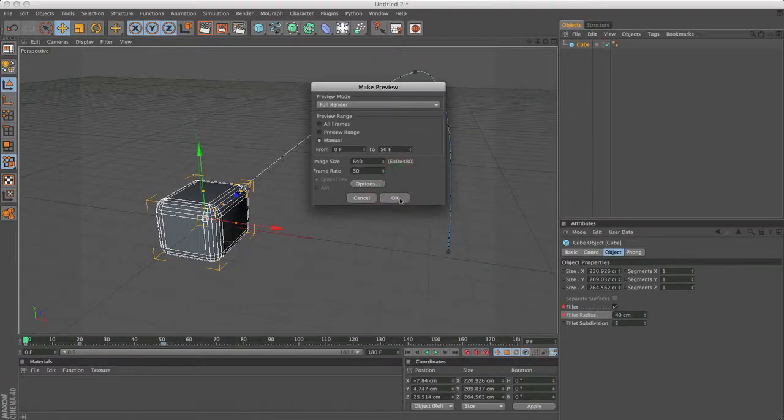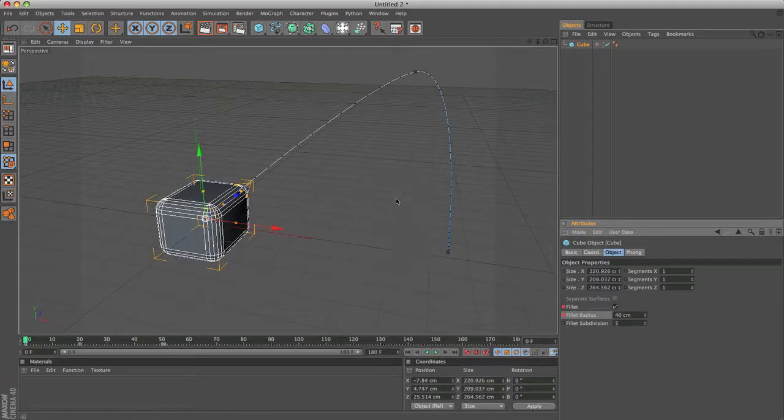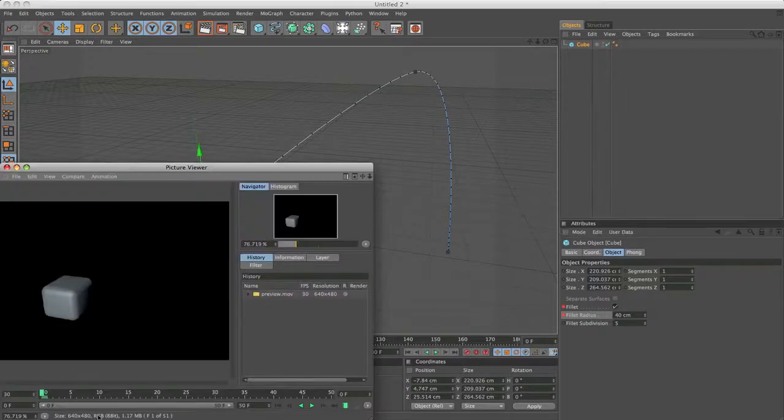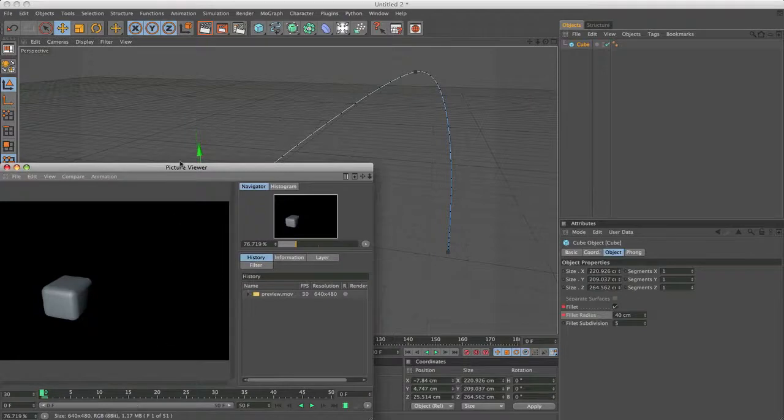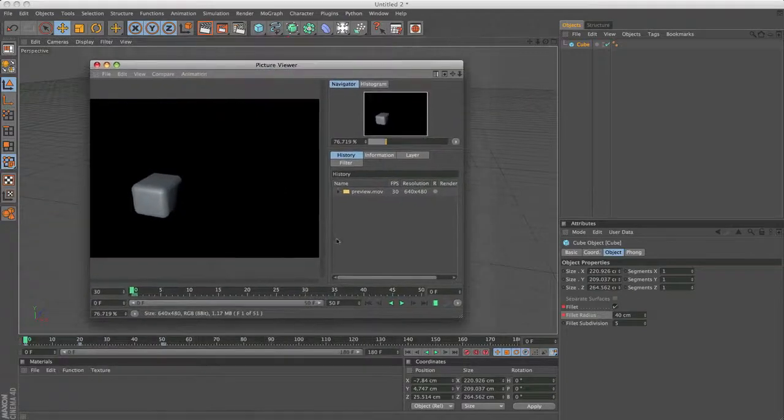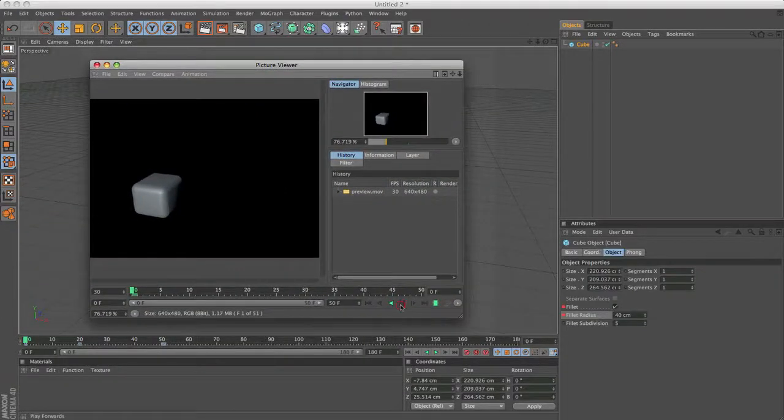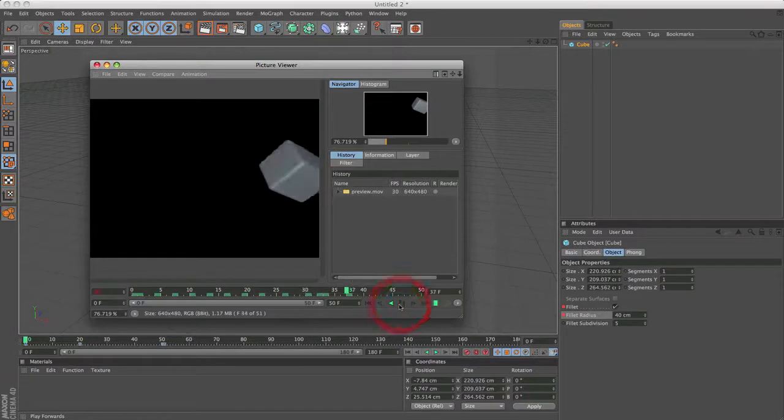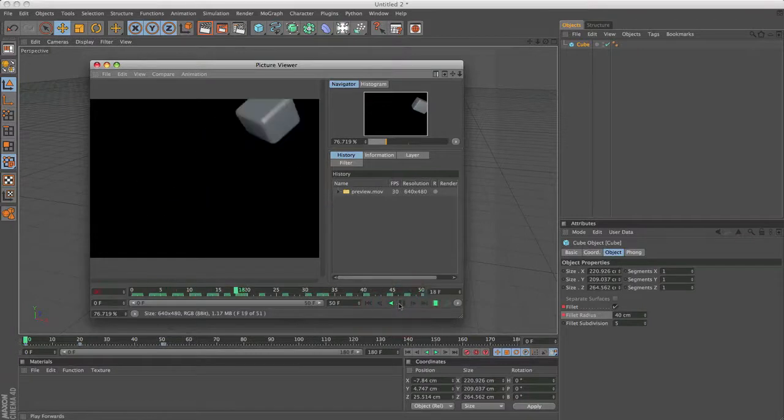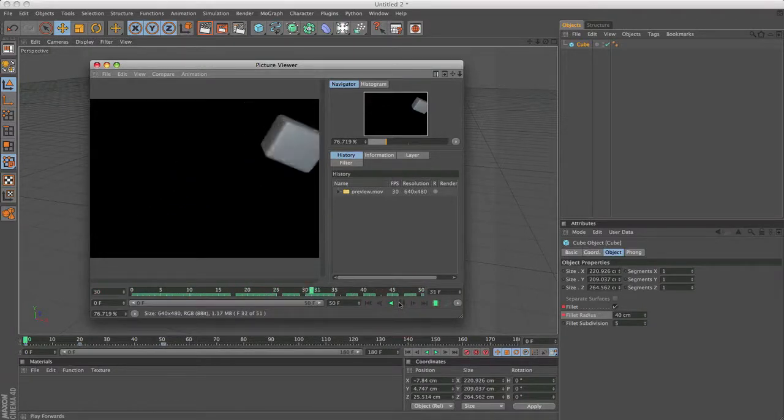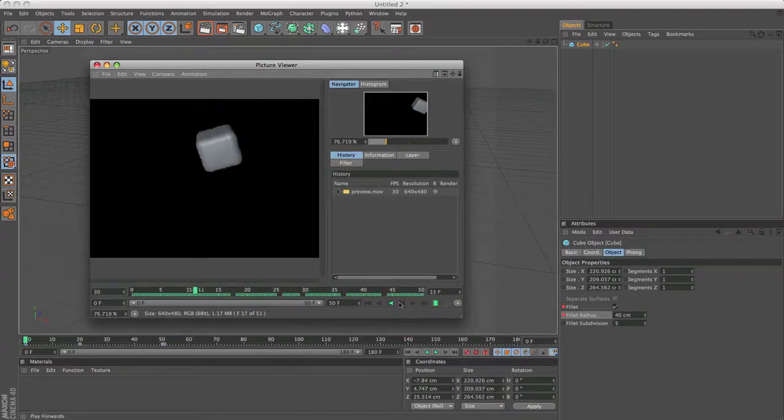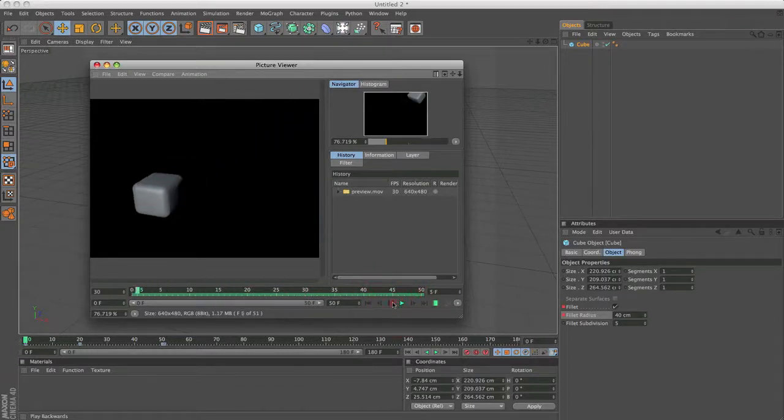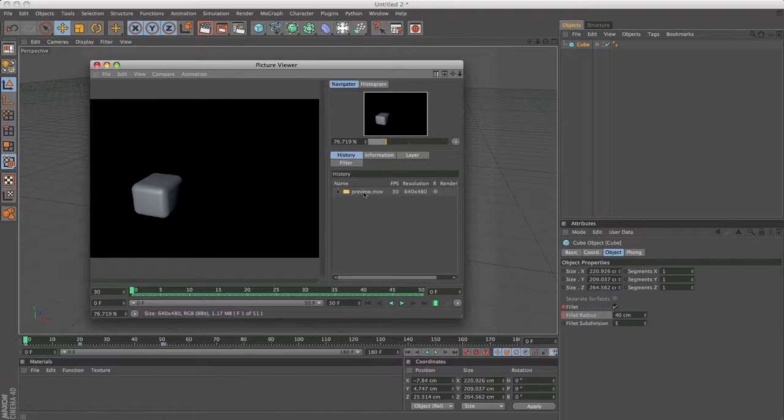Then, if you press okay, you'll see here it will calculate a preview. And once it's done, wait a second, it will open up in your picture viewer. And this is the animation we've just made. It's always called preview.mov if you set it on quicktime. Otherwise, it's called AV, if I'm not mistaking.